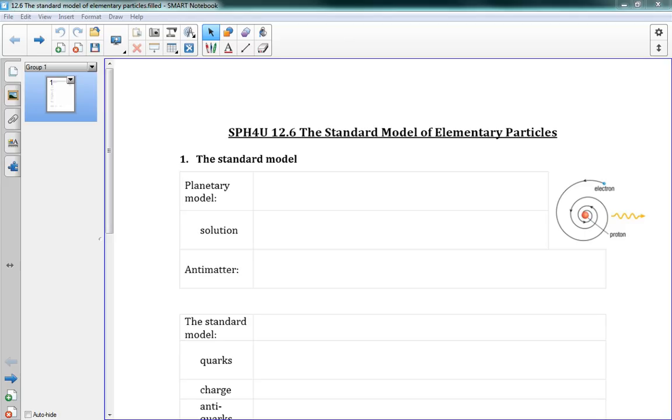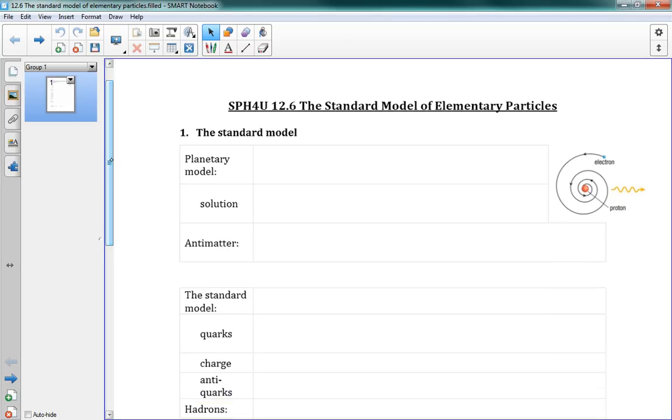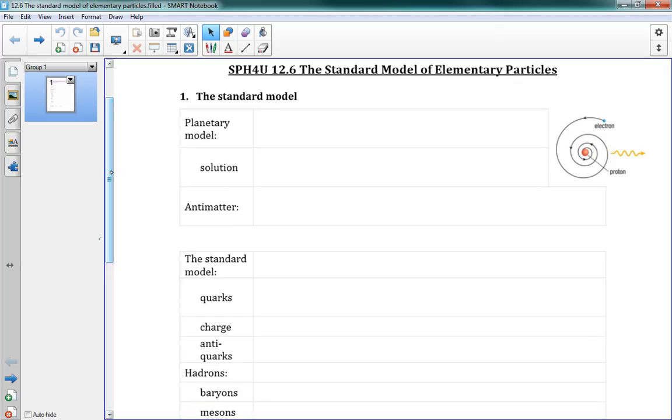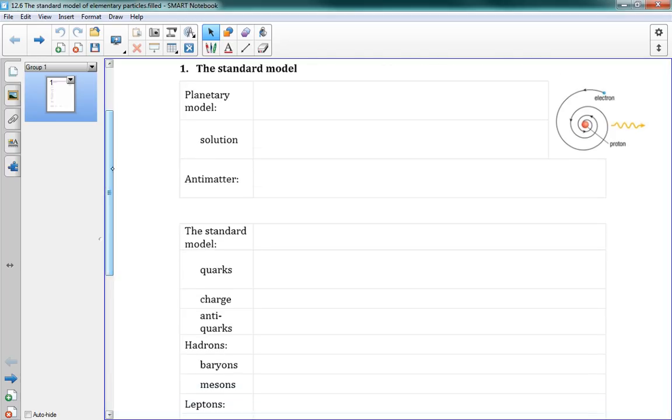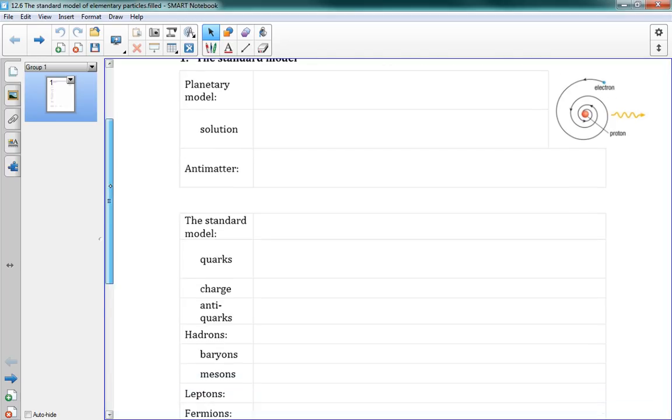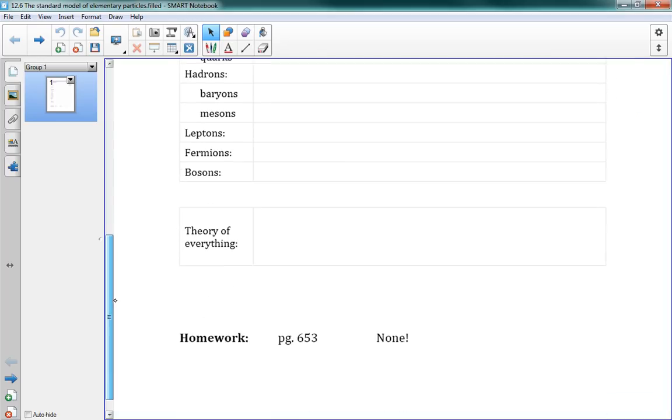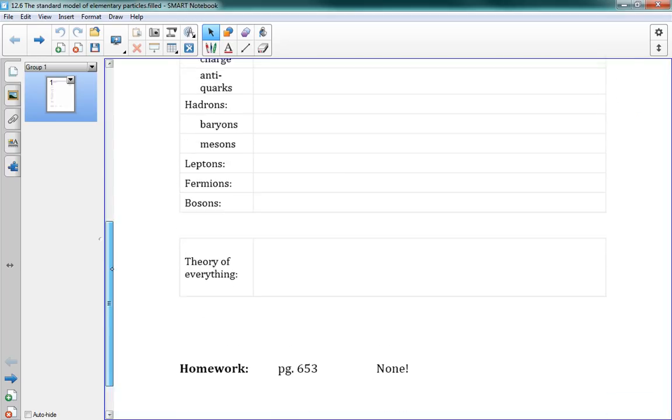Okay class, this is one final lesson for the whole course, 12.6, the Standard Model of Elementary Particles. This lesson, we're just going over a couple of ideas that really come about from quantum theory. There's no math in this one, and you'll see at the bottom, no homework.